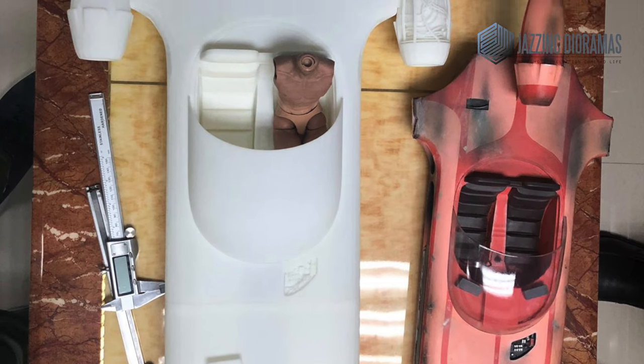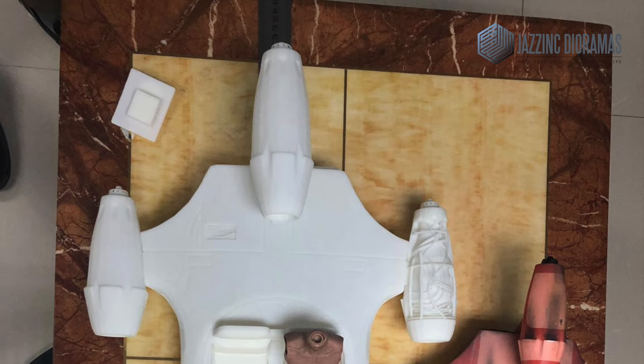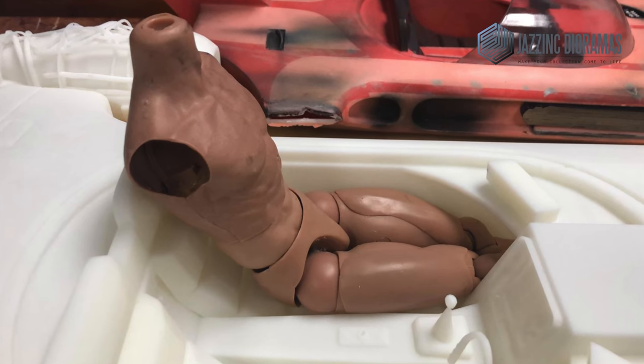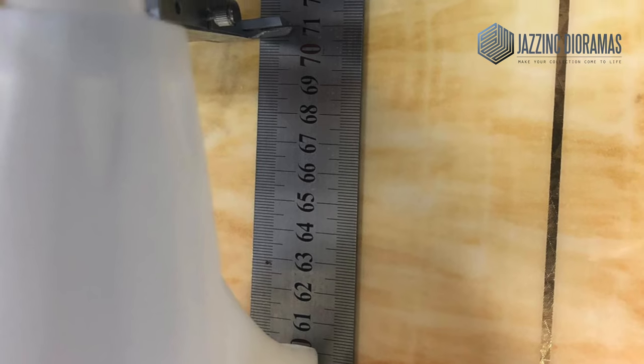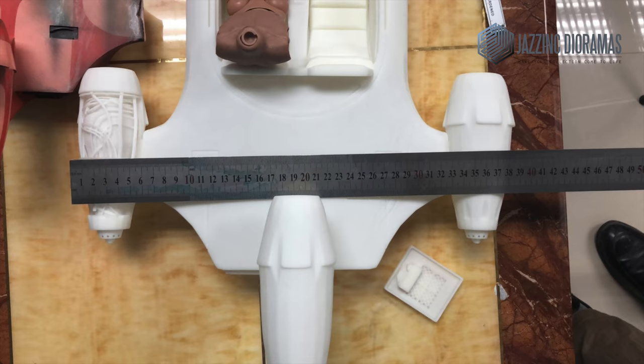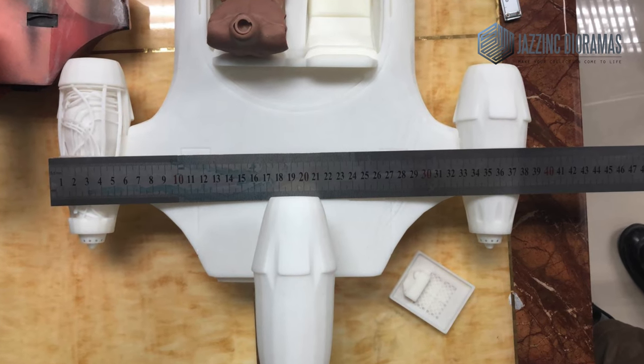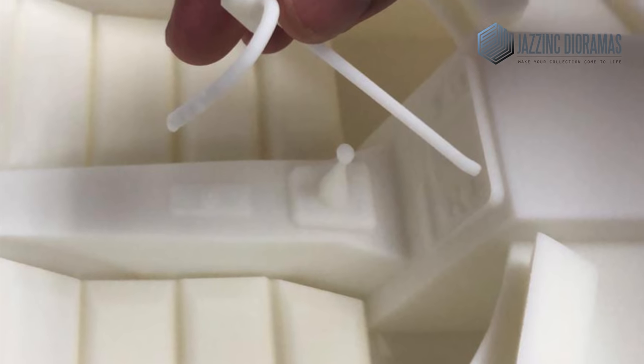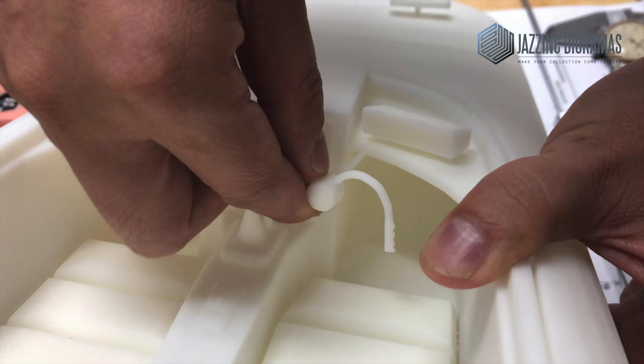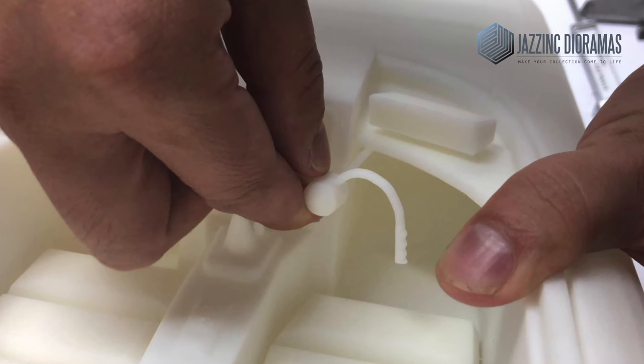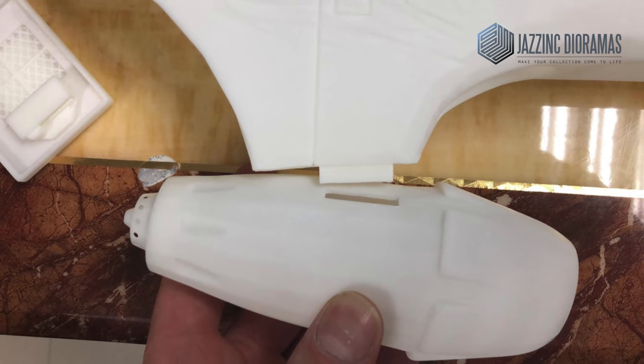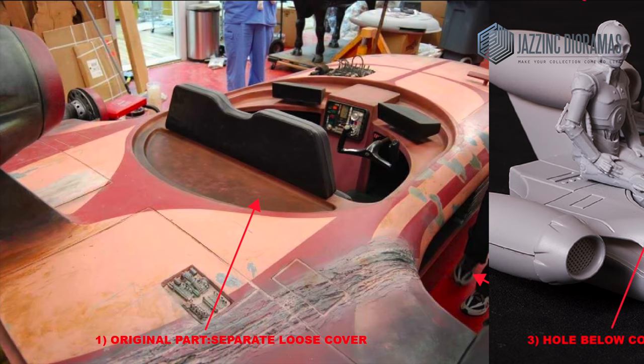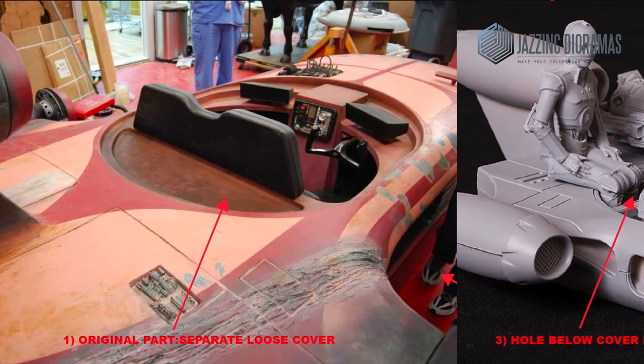As you can see, the Landspeeder, the second prototype, is quite a lot bigger so that we can fit in two figures as promised. It's going to be around 71 centimeters from edge to edge, front to back, and then side to side it's going to be about 38, 39 centimeters. It will have a removable steering wheel so you can fit the figures in there. And we will have removable engines and everything in that. And as requested, we will have the cover removable so you can fit C-3PO in there.